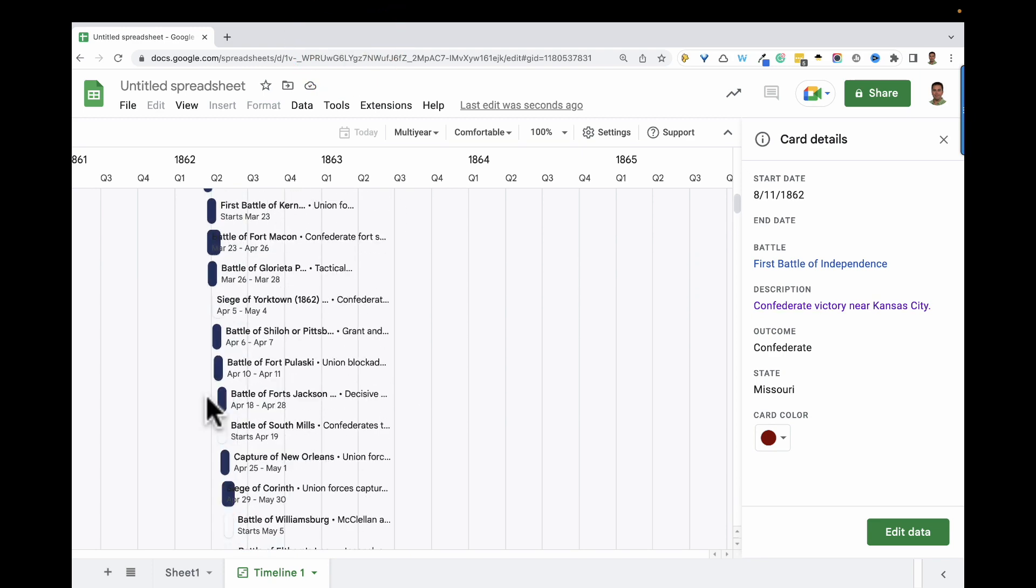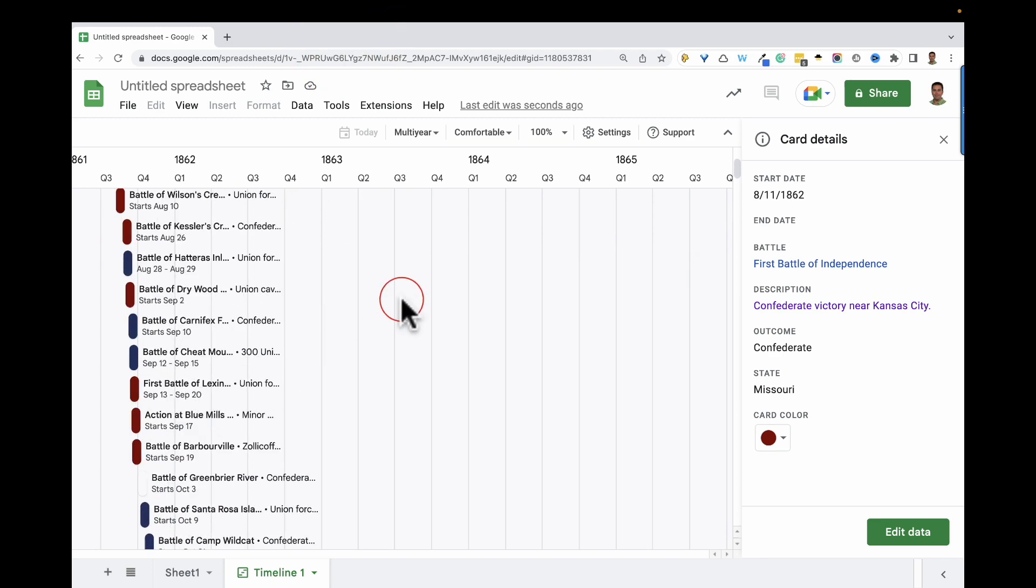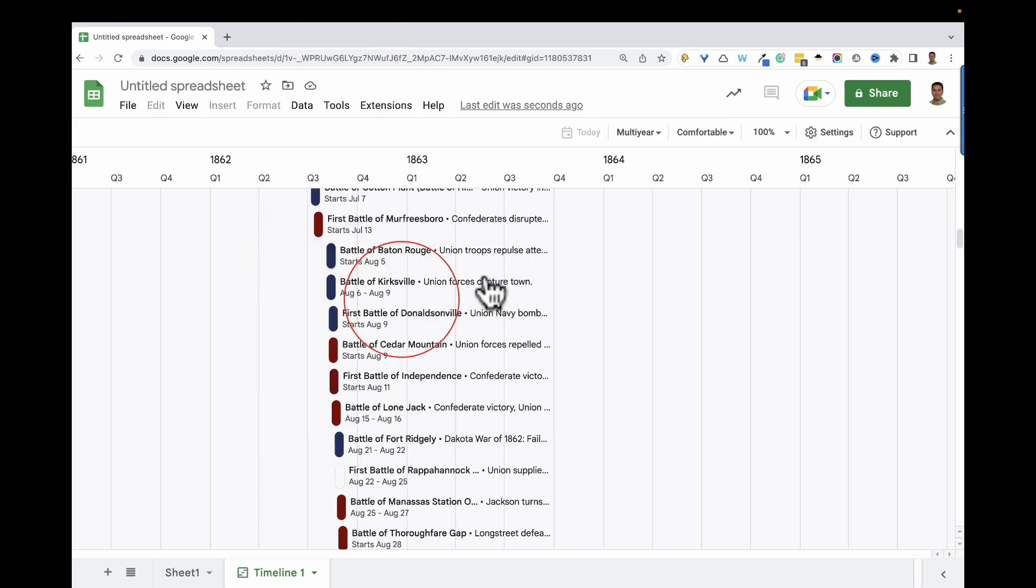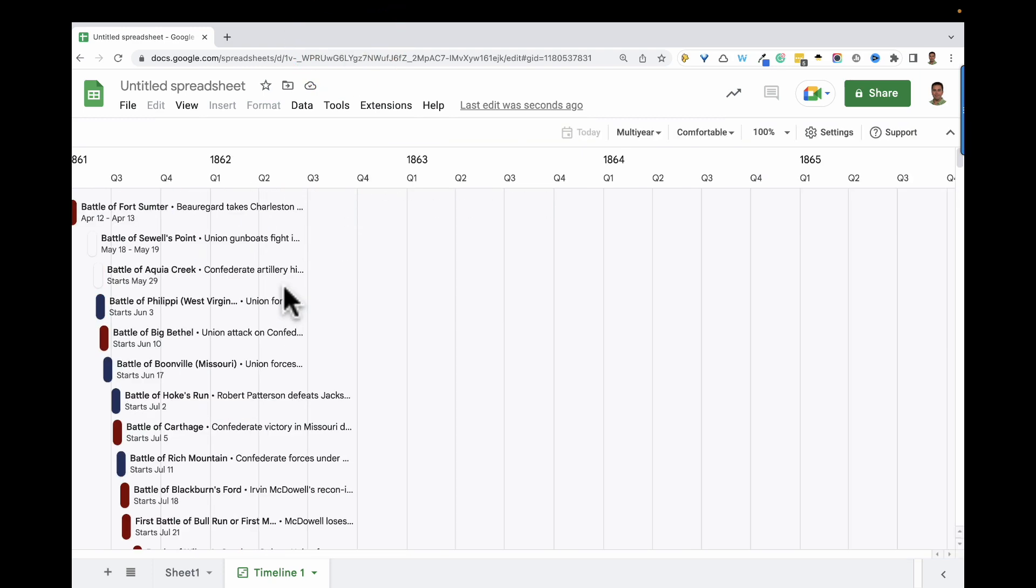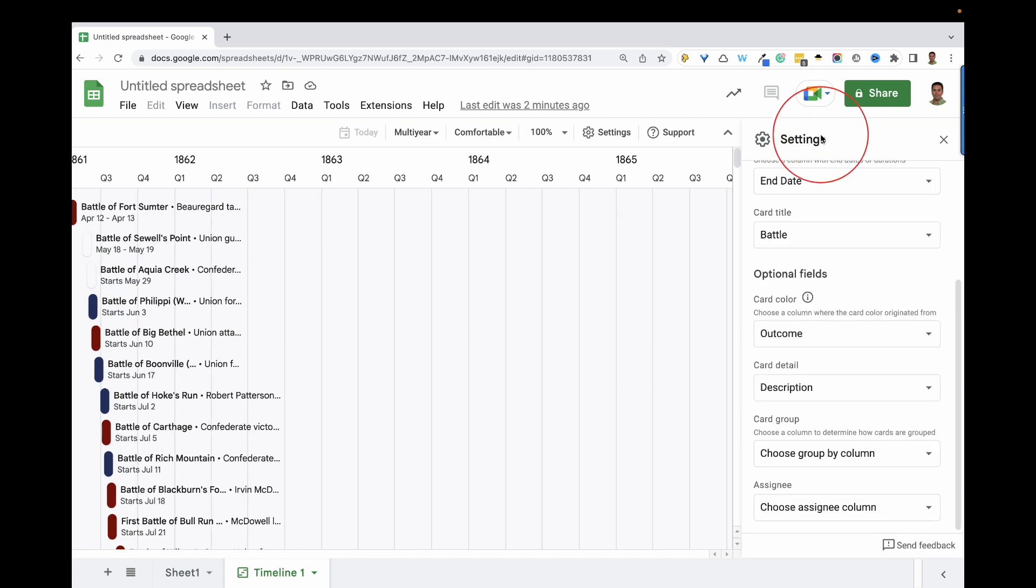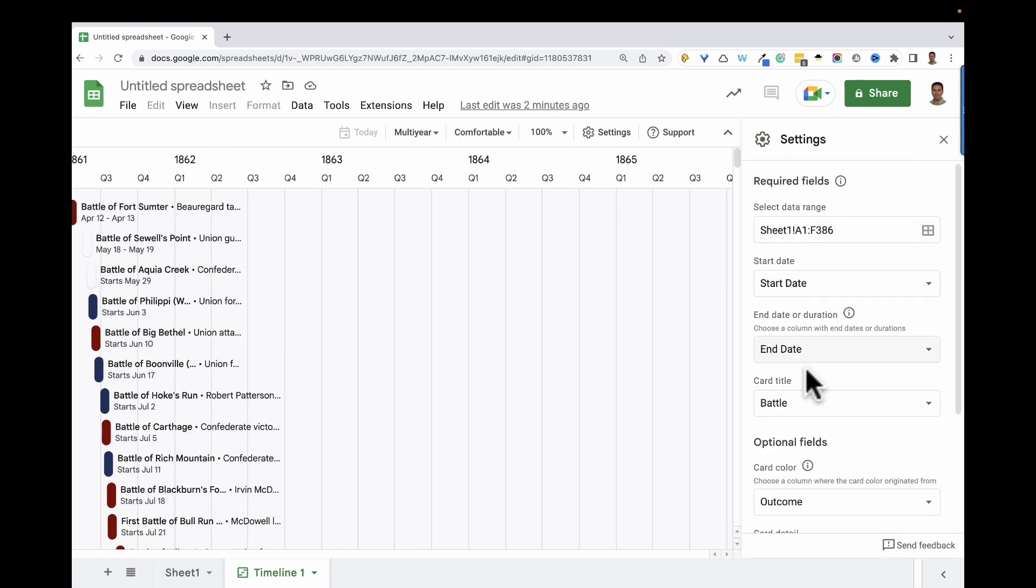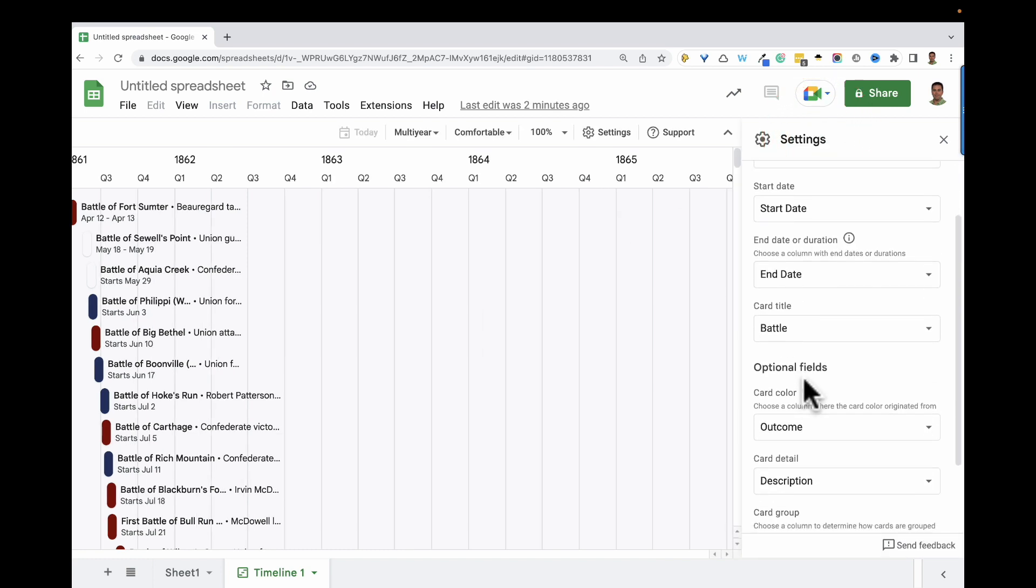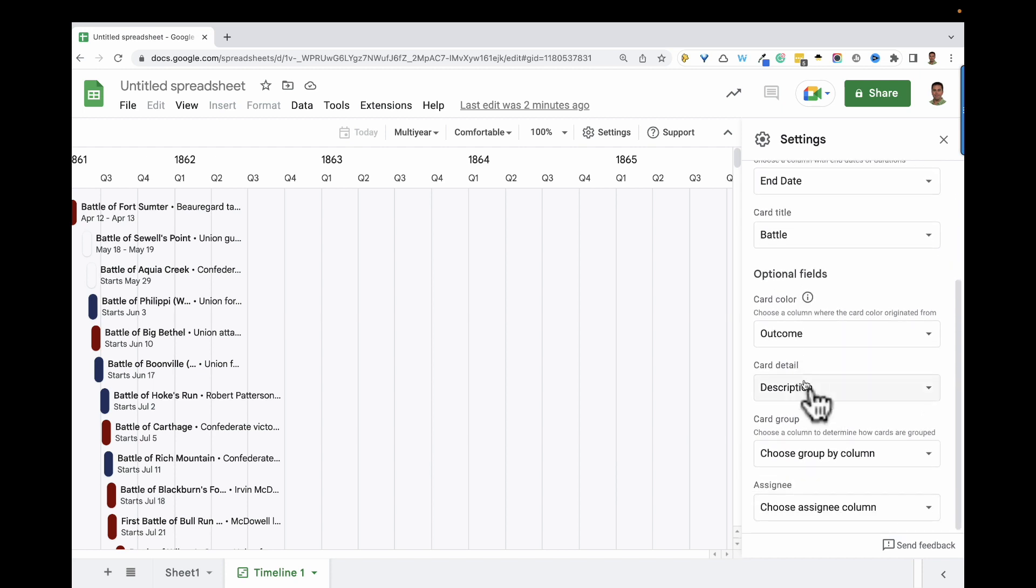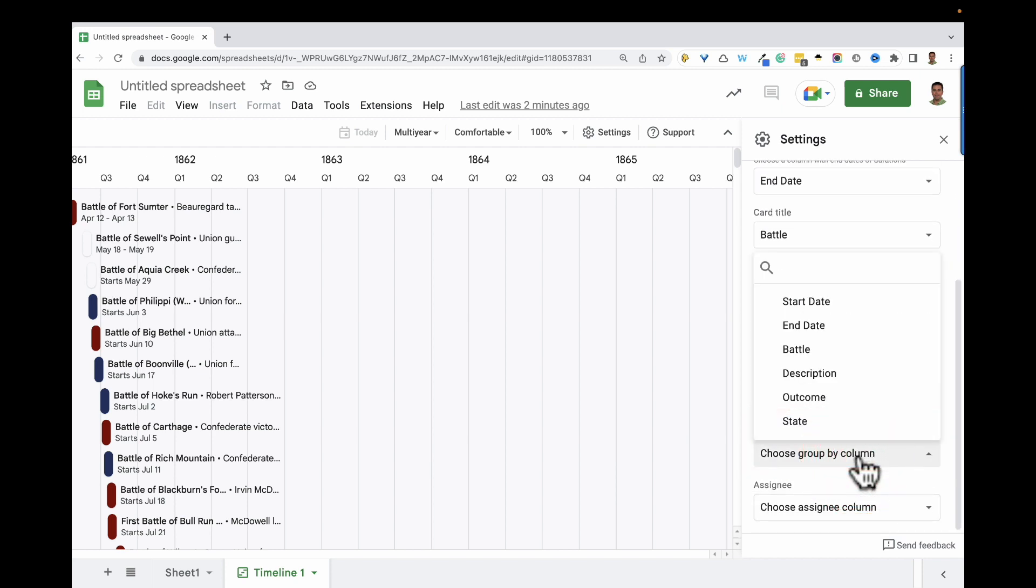So let's go back to the top of our timeline and learn how to group cards. In the settings panel, I'm going to come down to Group by Card Group and change the column to State.